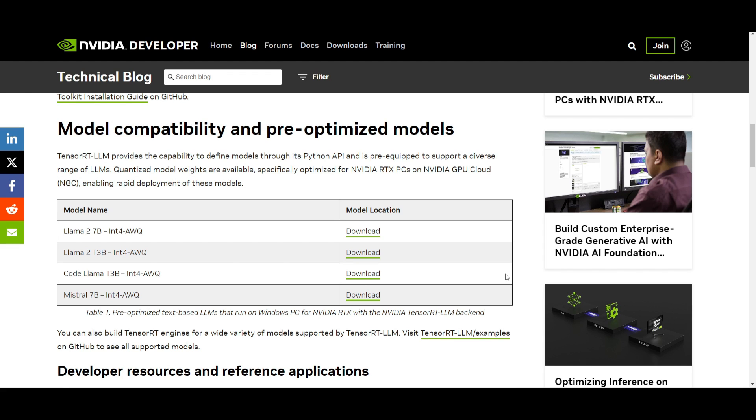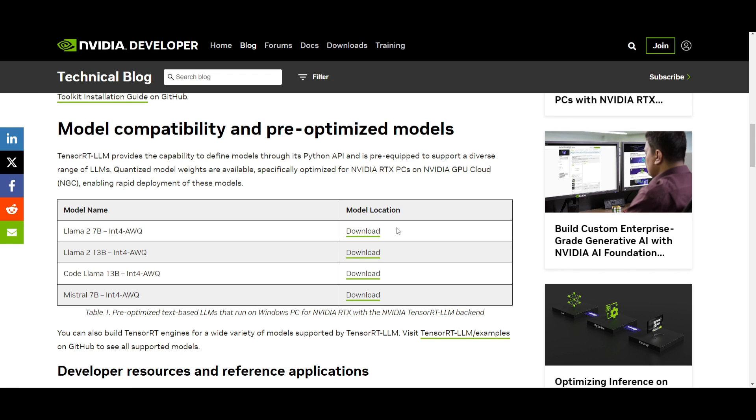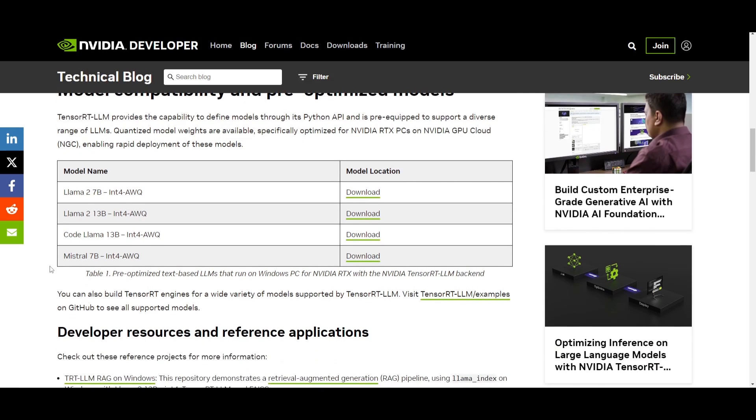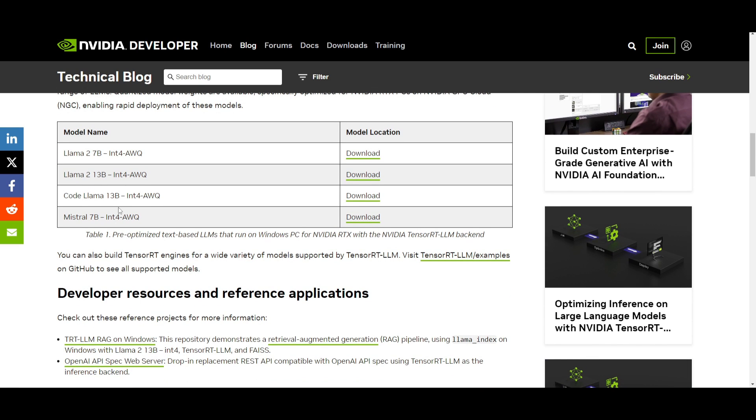These are basically pre-optimized models, such as Llama 2 7 billion parameter model, Llama 2 13B, CodeLlama 13 billion, and Mistral 7 billion. All of them are suitable for text-based applications and can quickly be deployed for inference tasks on Windows PCs that have NVIDIA RTX GPUs, using TensorRT LLM as a backend. Additionally, you as a user have the flexibility to build TensorRT engines for a wide range of supported models. You can refer to some of the examples they have listed over here.